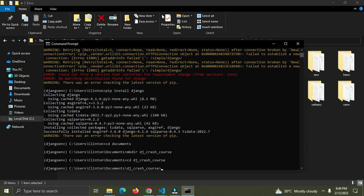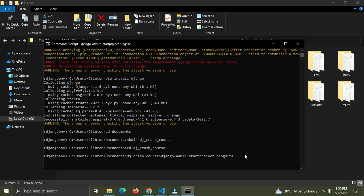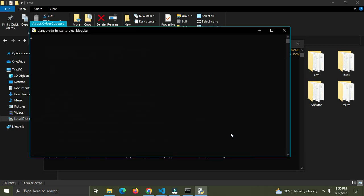We now have a new folder called 'dj_crash_course' inside my Documents directory. In this folder I want to create a Django project. Before you create a Django project, make sure your virtual environment is activated and Django is installed. I'll run: django-admin startproject blog_site. This will create a Django project called 'blog_site'.